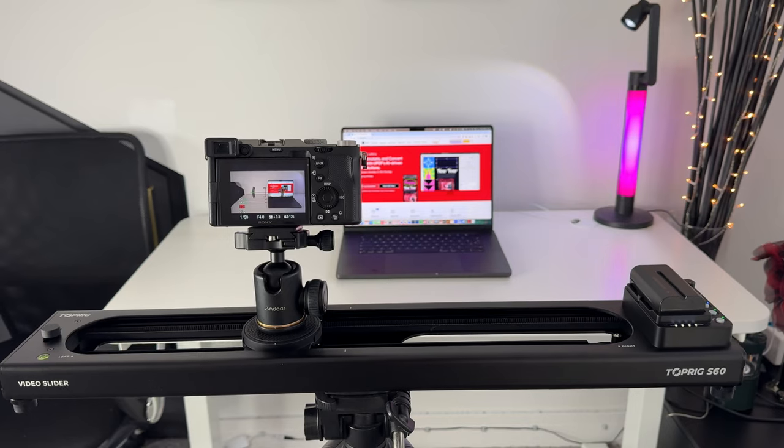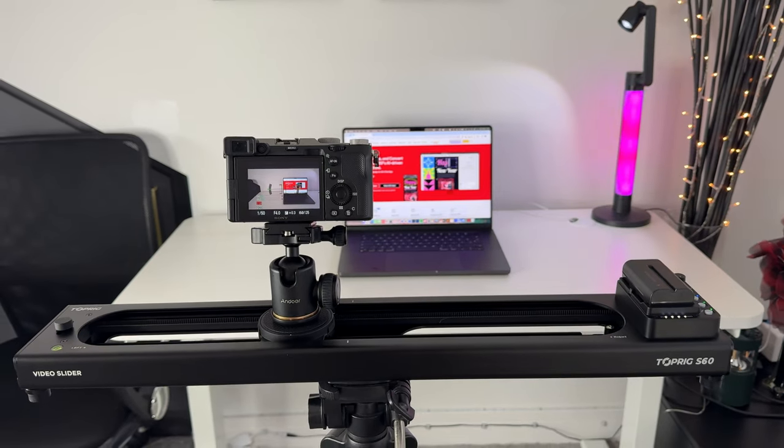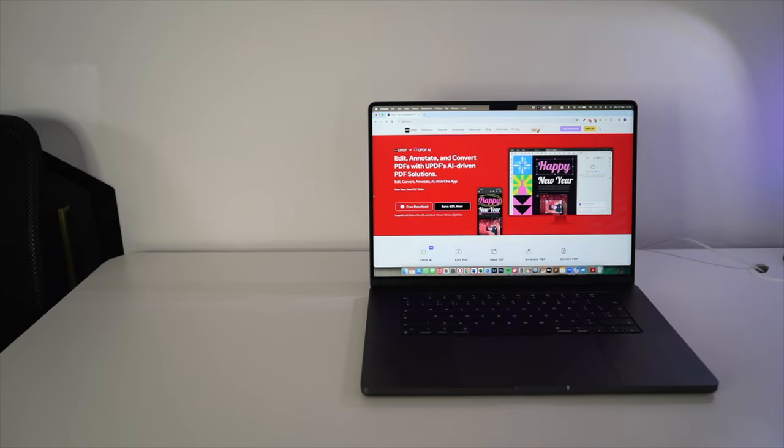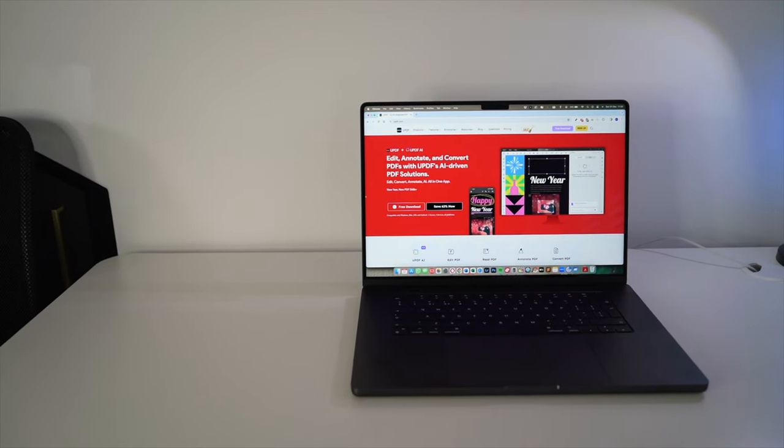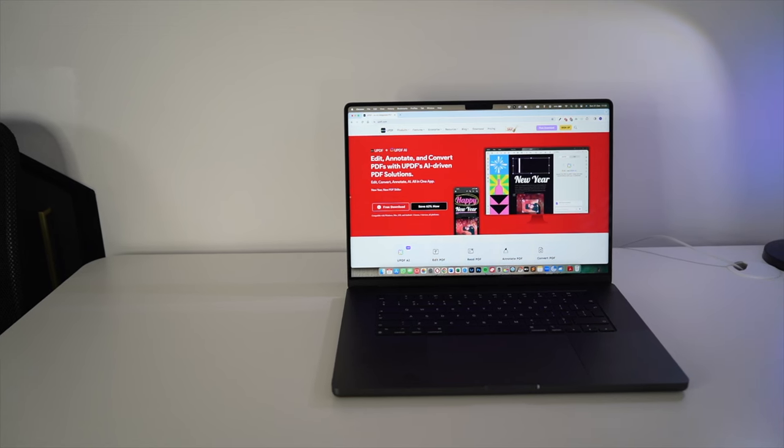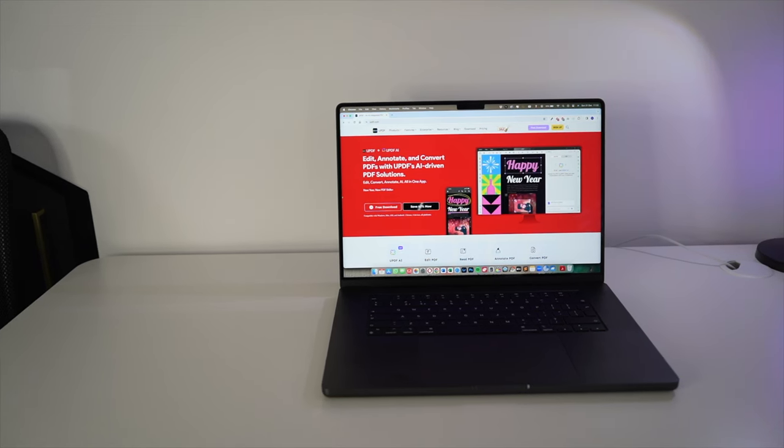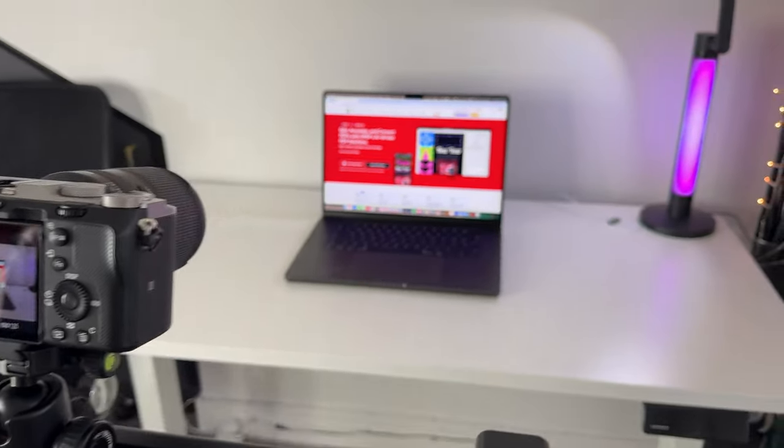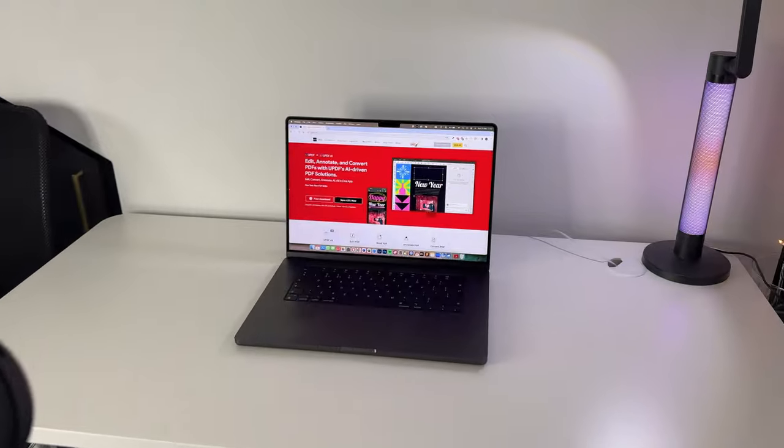This is going to create some really smooth footage, especially when I want to capture b-roll footage. So while this is happening, just want to take a moment and give a shout out to the sponsor of this video, U PDF.